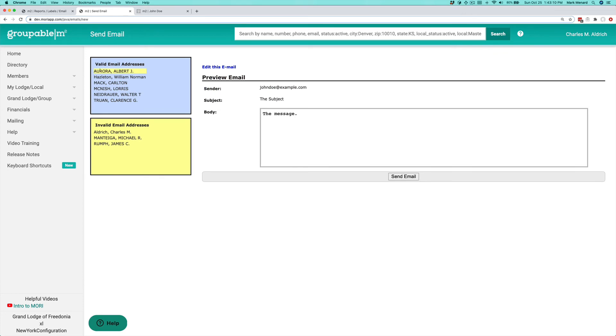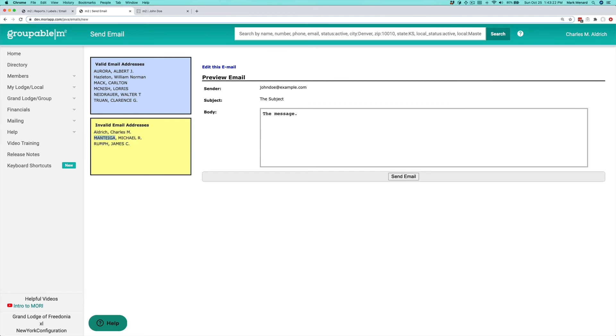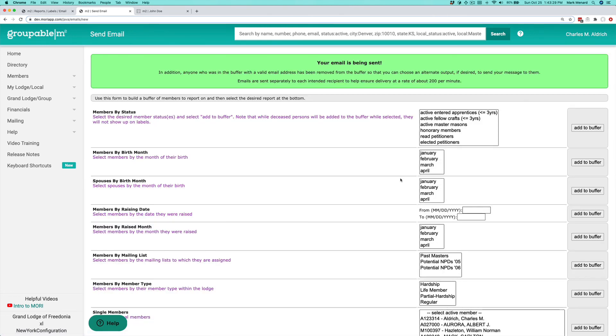We show you what addresses we're actually going to attempt delivery to because we have a valid email address. We also show you the people we can't even attempt delivery to because we don't have a valid email address for them. I'm going to go ahead and click send, and it brings you back to your mailing screen.